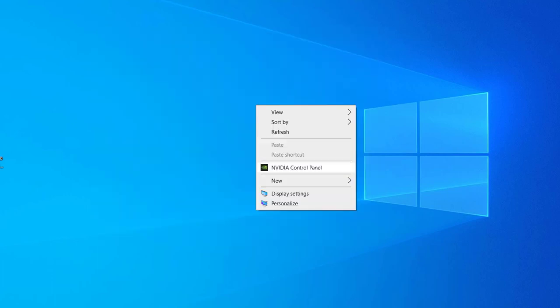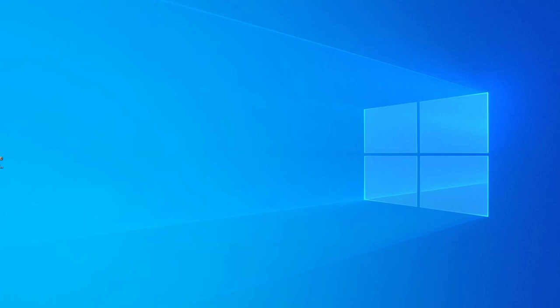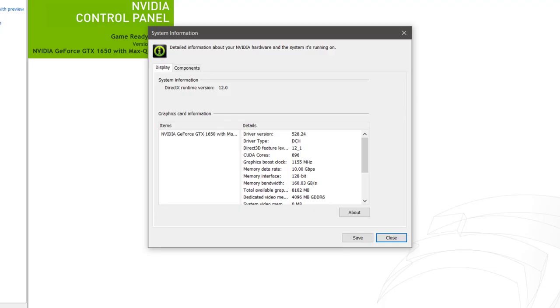Now open your NVIDIA Control Panel. Your problem should be fixed.